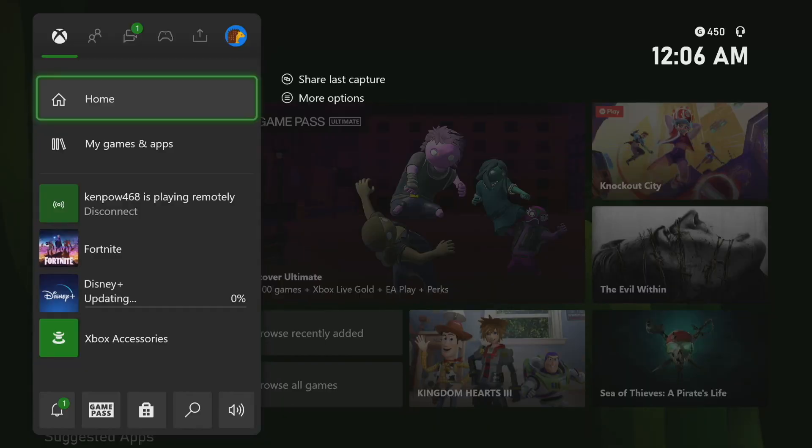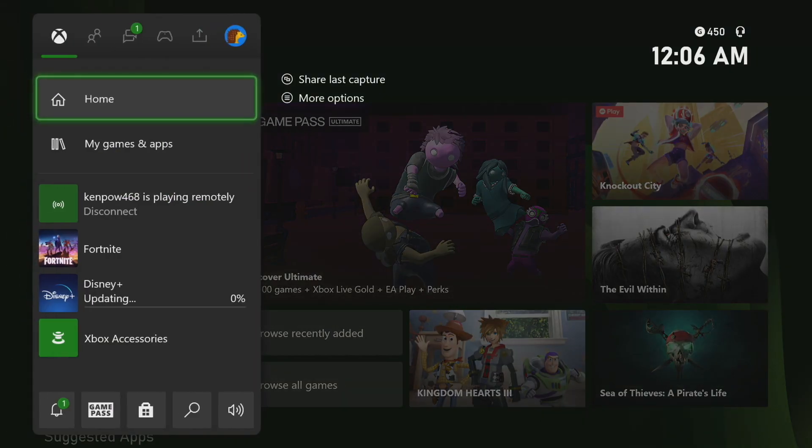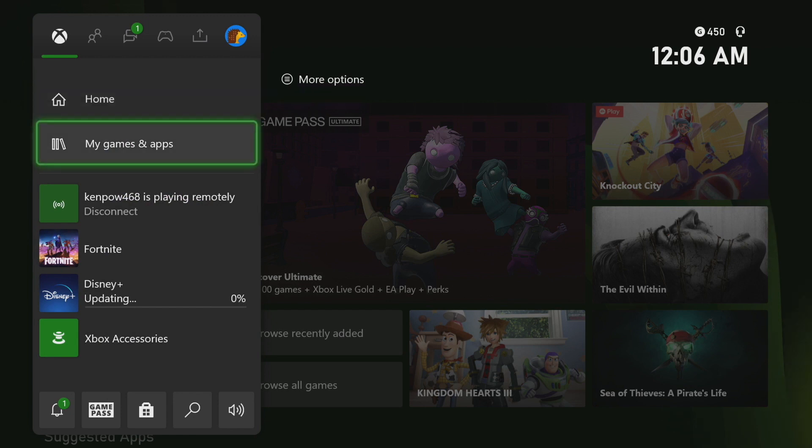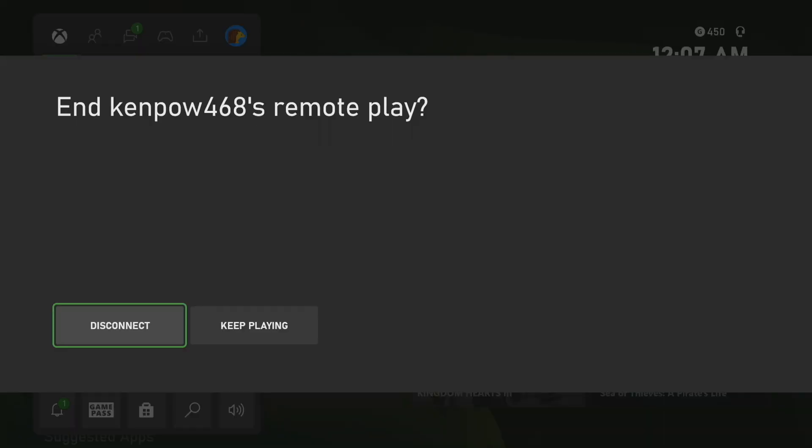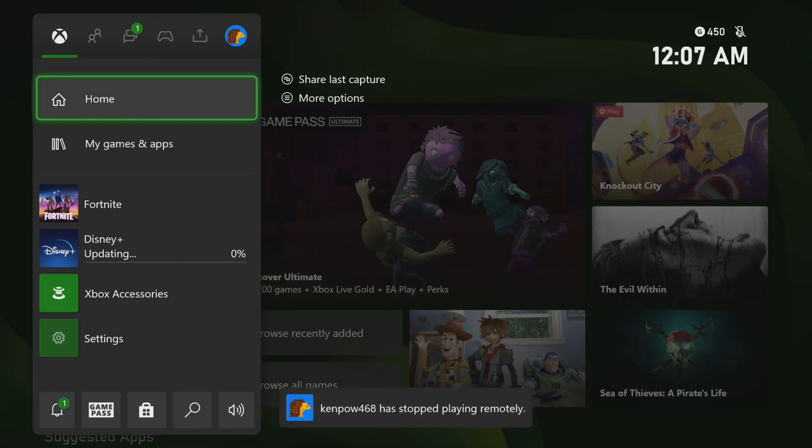Once your recording or live stream is finished, on the Xbox, you can stop the remote play session by tapping the home button and then selecting the disconnect option.